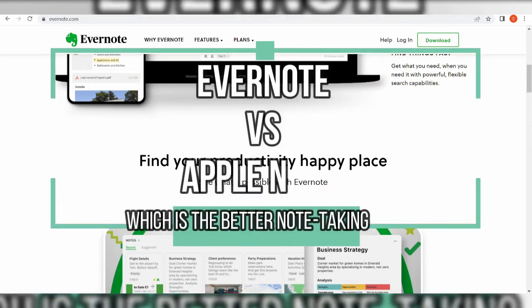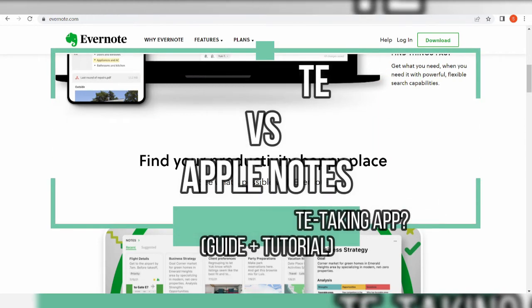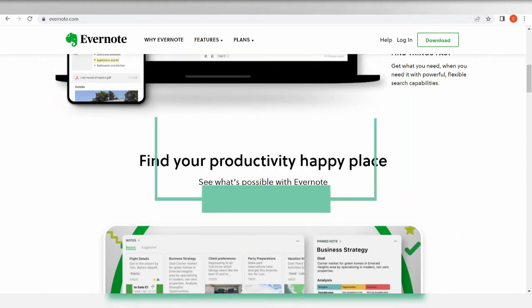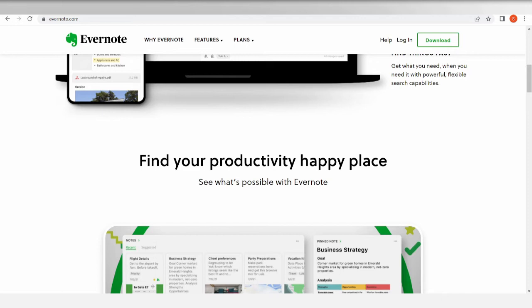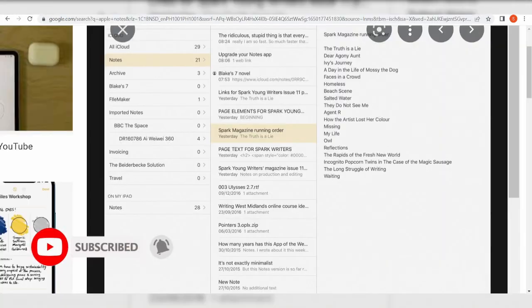Evernote vs Apple Notes: which is the better note-taking app? Guide plus tutorial. Hi there you guys. In this video, I will be talking about Evernote and its Apple counterpart, Apple Notes.